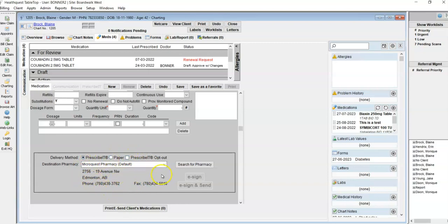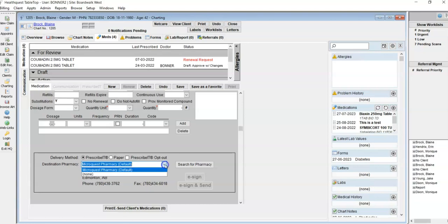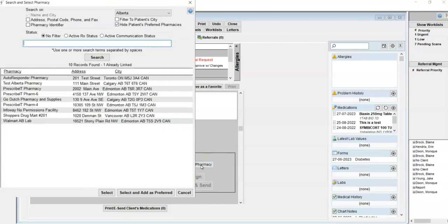That doesn't mean to say you have to send to this pharmacy every single time. For this particular individual medication you may choose to send it to a different pharmacy, and you can do so by selecting from the drop-down or clicking on the search for pharmacy button here, and then it will open up that search and select window again.